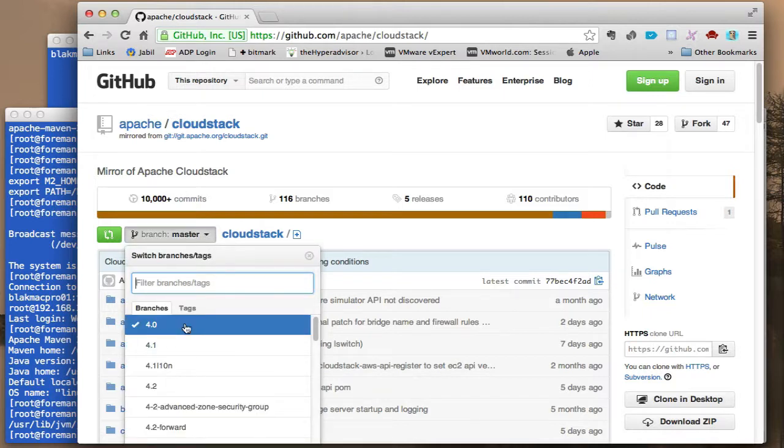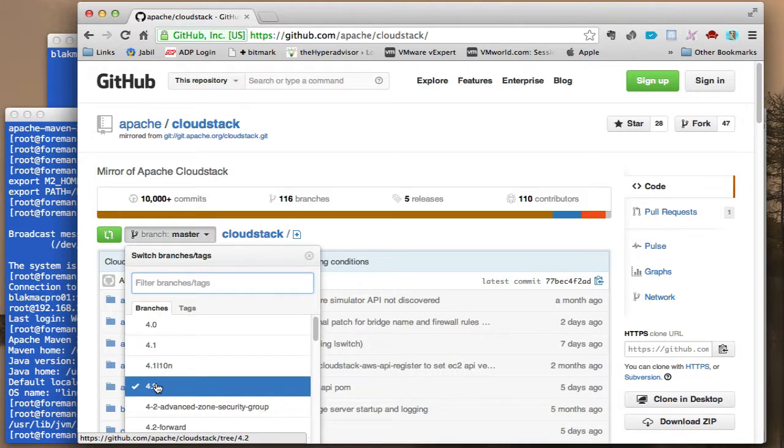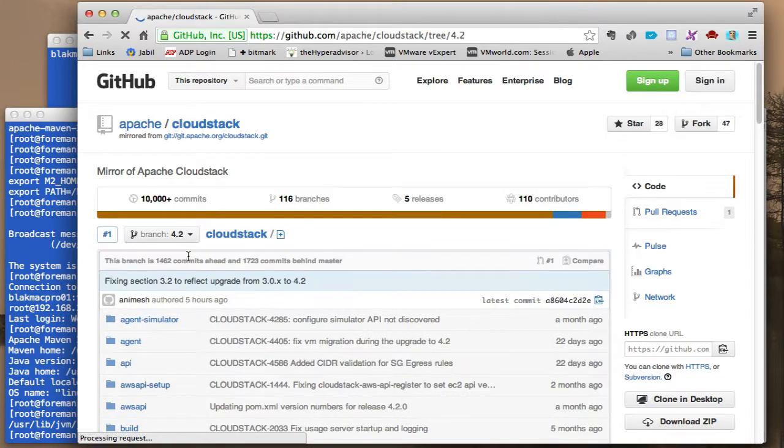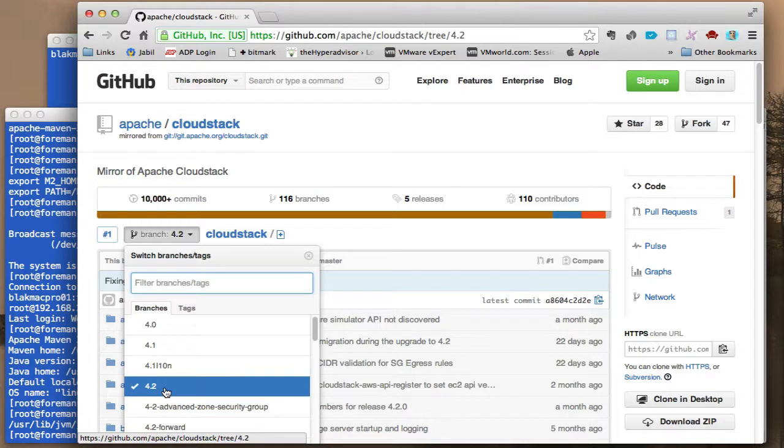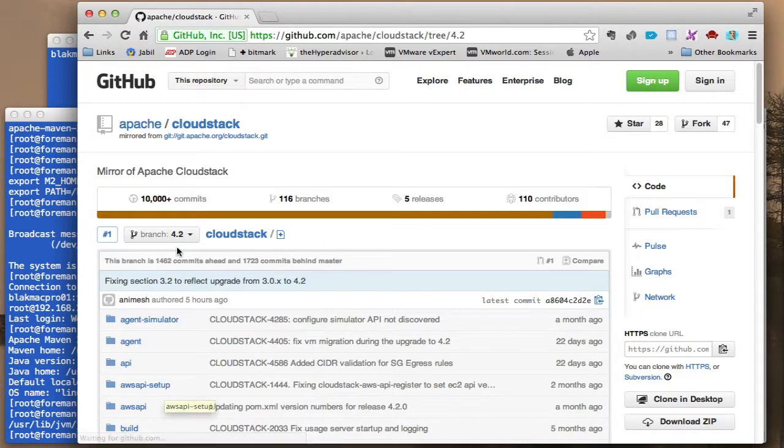We need to change the branch to 4.2. You can do other branches, but this process is specific for 4.2 and what I know that works.